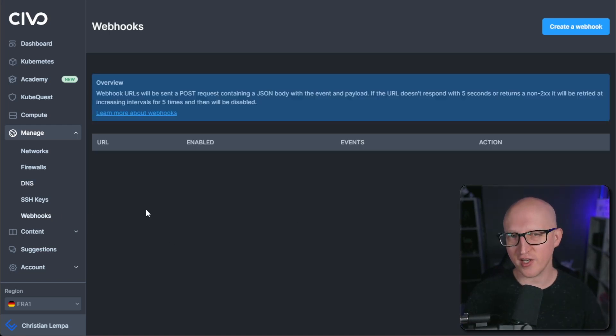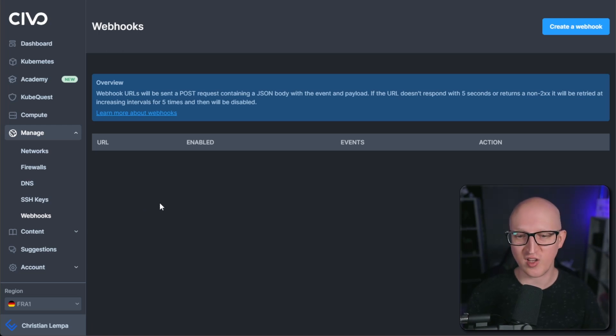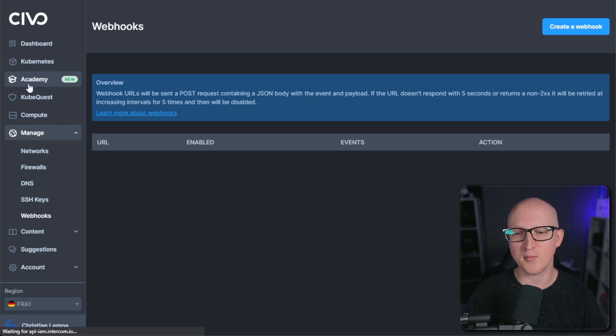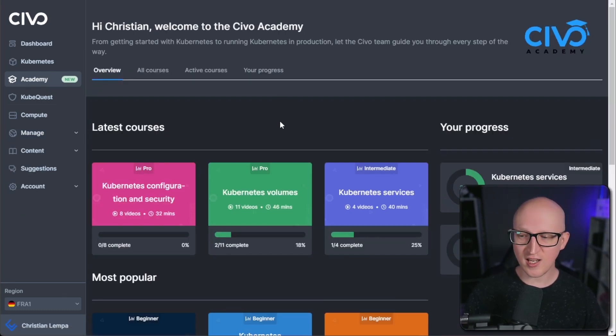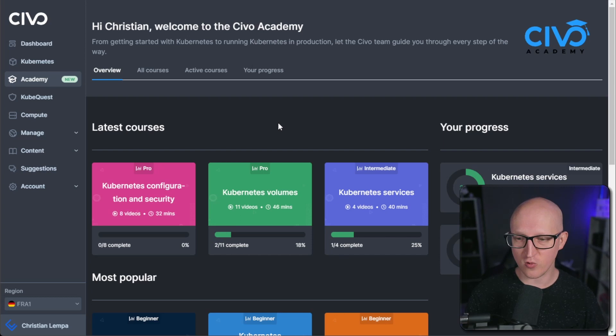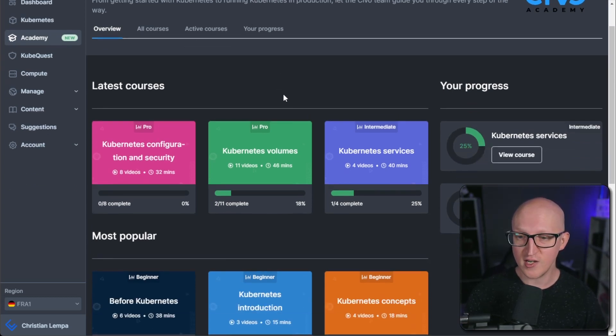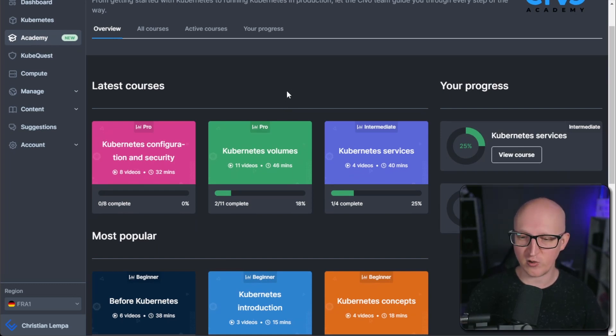One thing I haven't gotten into are webhooks. So this is something I might do in the future, which sounds pretty interesting here. But one thing that is really, really cool here is the Civo Academy that they just recently added. So they can watch their videos and tutorials. And they created a lot of different videos. I think over 50 videos are in that academy here.